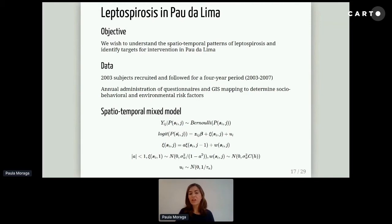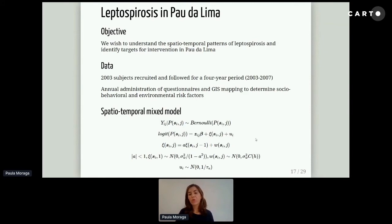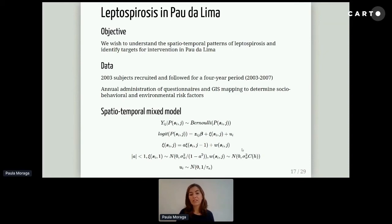We say that the logit of the prevalence is equal to some covariates plus random effects. The random effects model variability that cannot be explained by the covariates. This is a spatio-temporal random effect that has an auto-regressive component, so the effect at time j is dependent on the previous time. We also have a component that is independent in time but spatially dependent at each time.